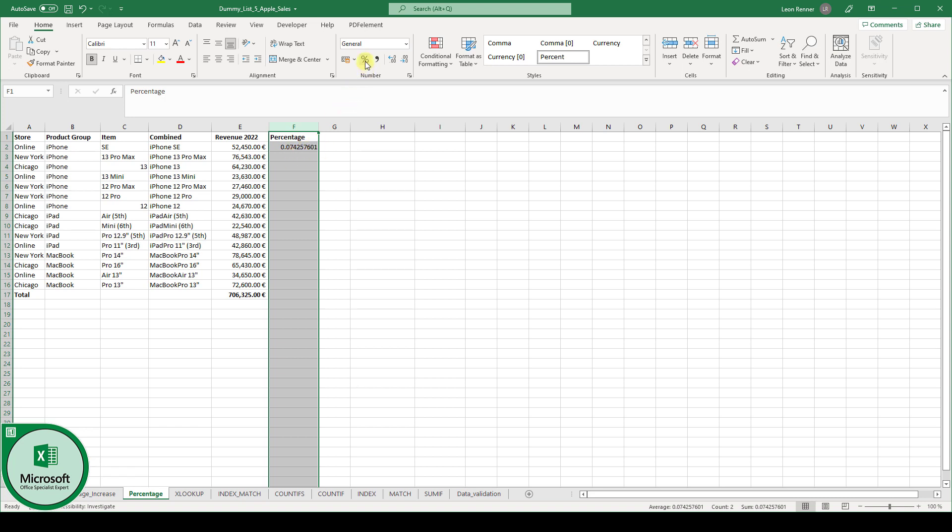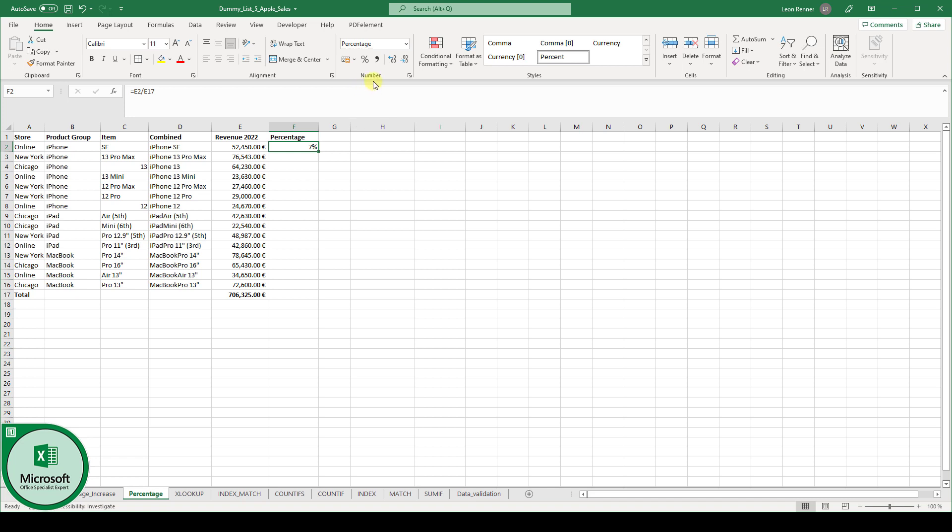And when I click now on the percentage sign, you can see the percentage is 7%. I can increase the accuracy by going into the numbers section and clicking on the increase decimal number.